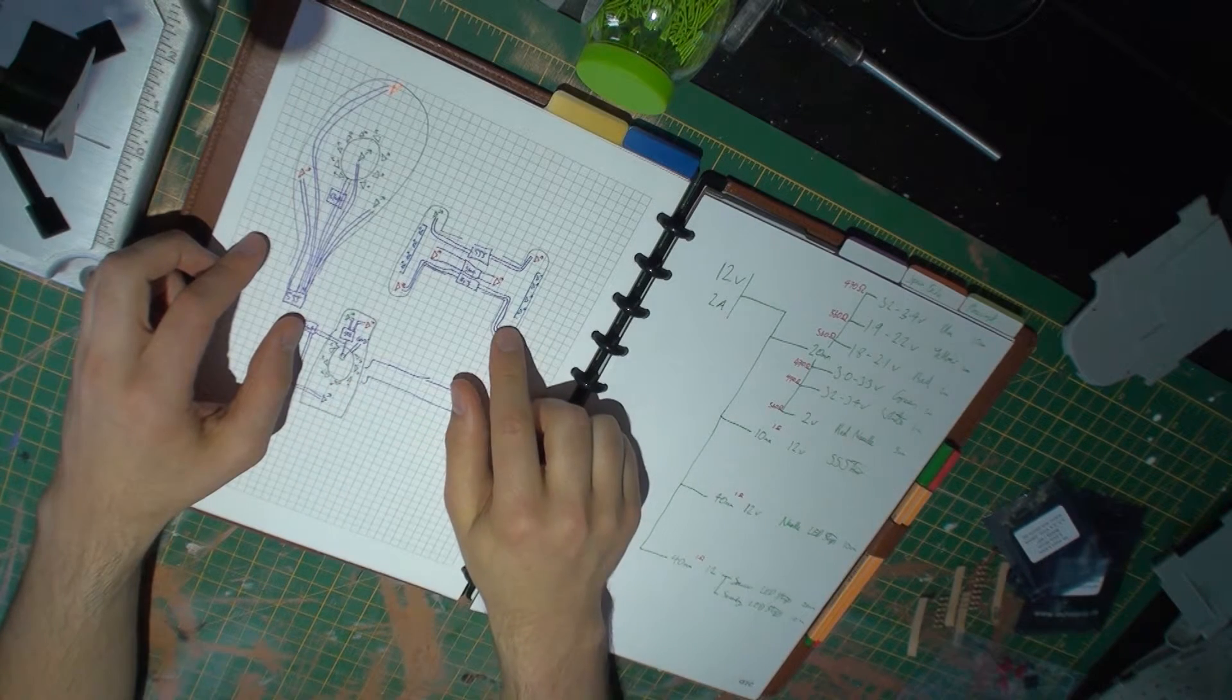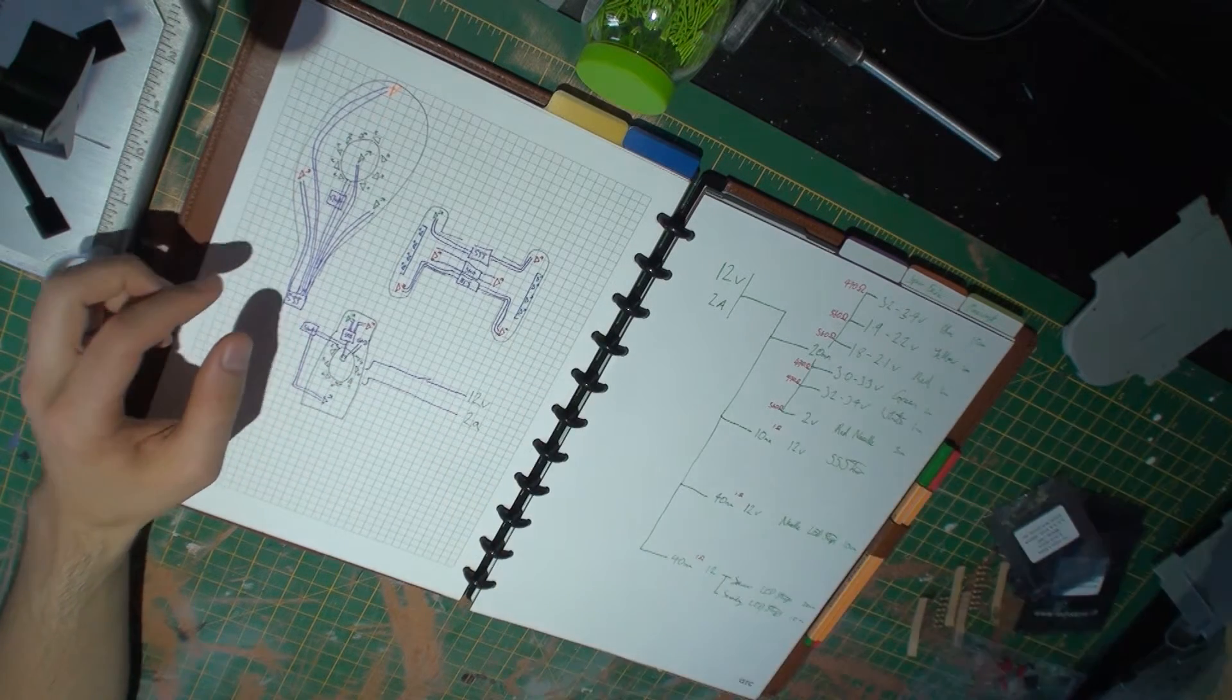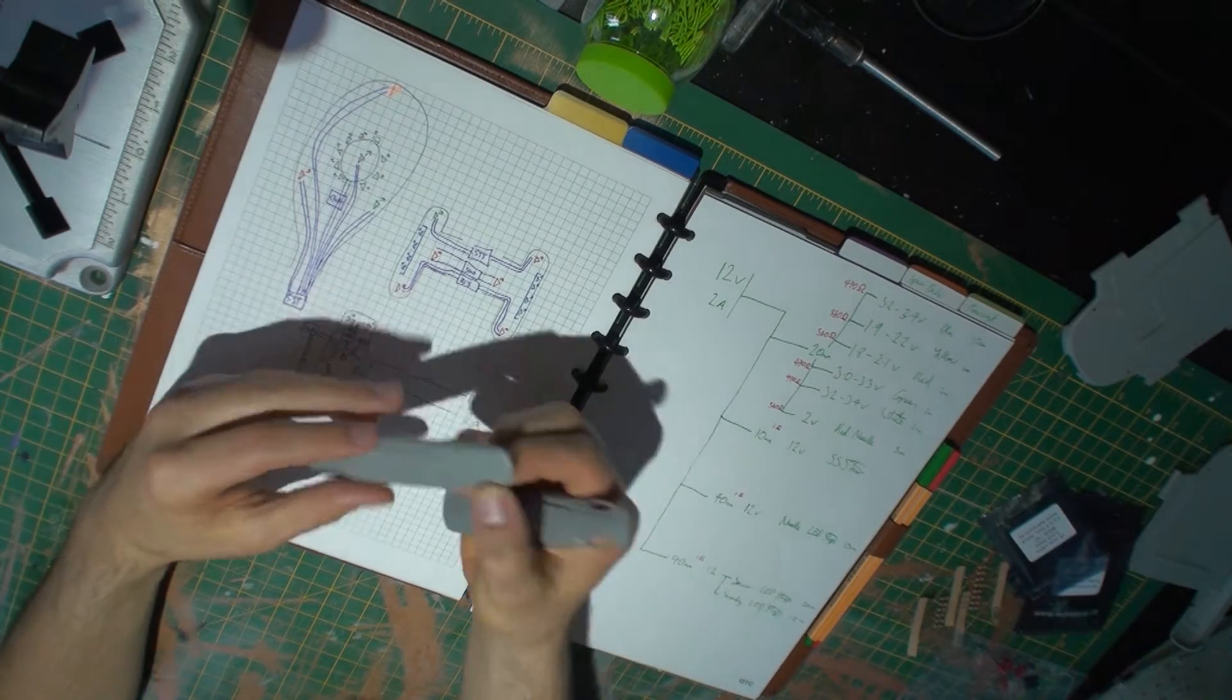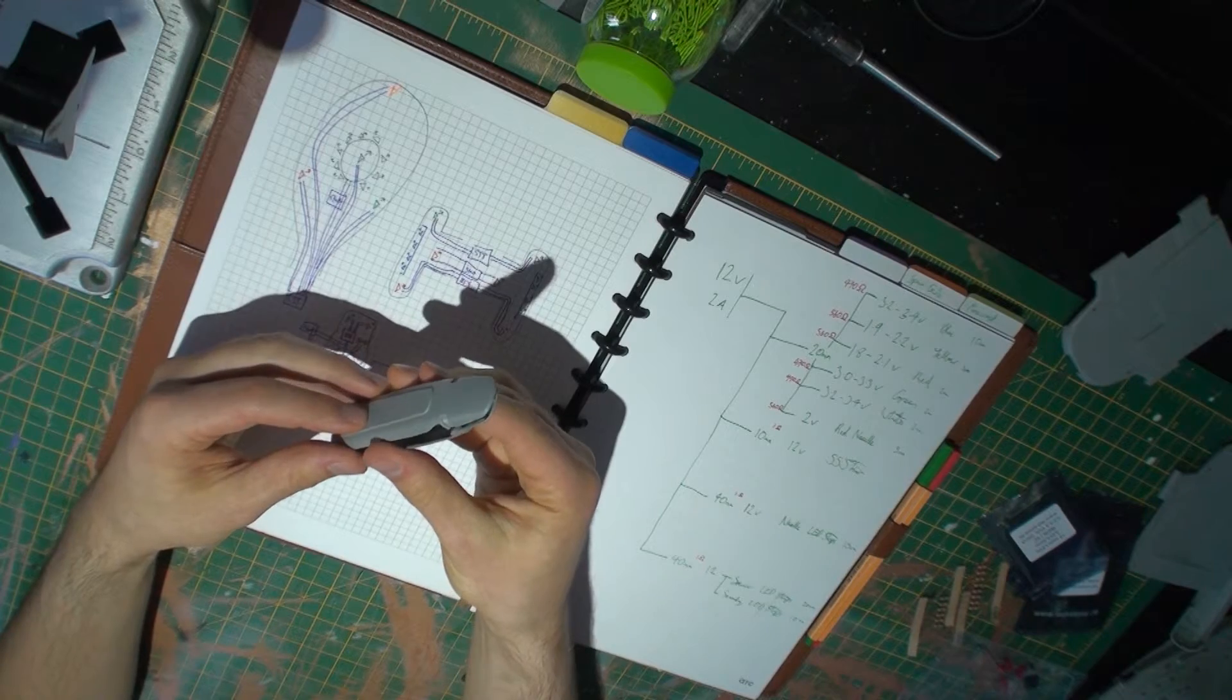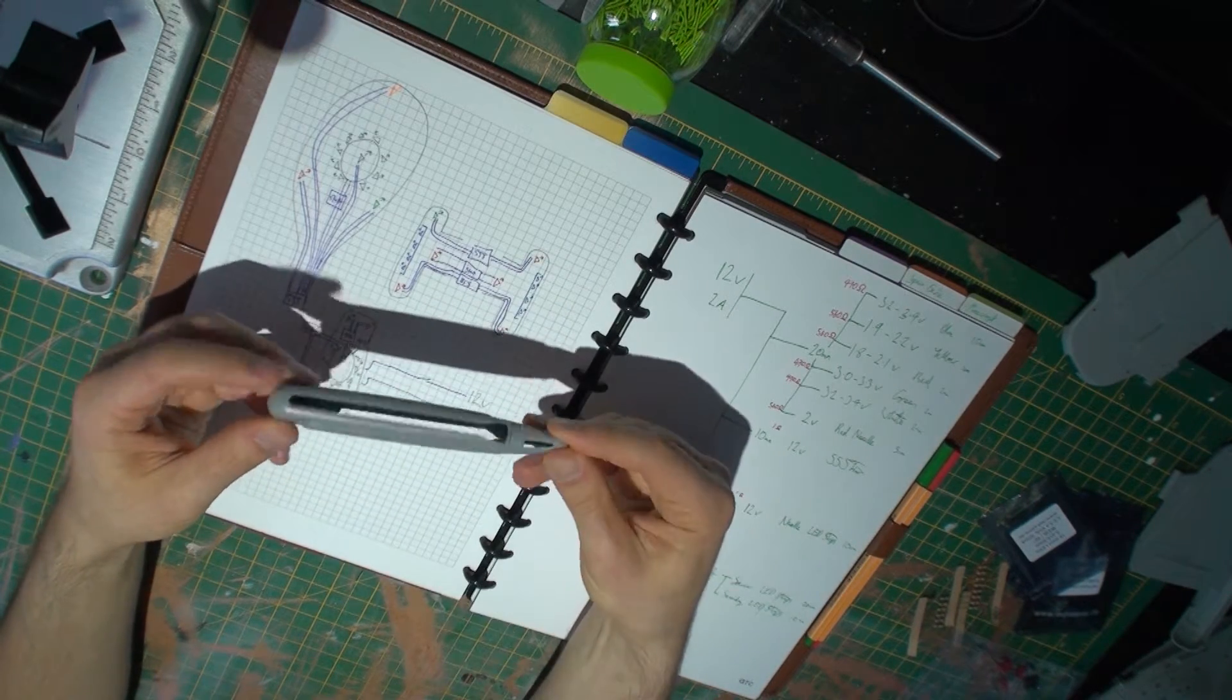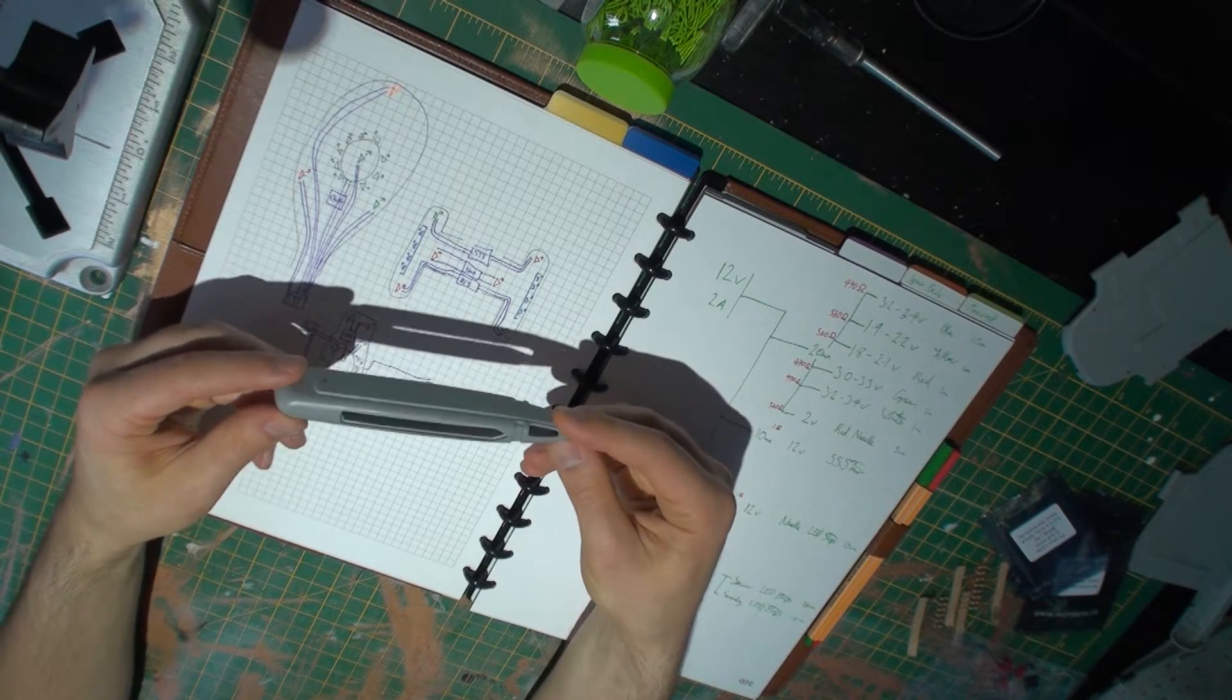It means there's going to be lots and lots of wires going up and down the model. But thankfully, unlike with the Colonial Viper, there is a lot of space, because this is a big model and there's plenty of room for those small cables to come in and out.